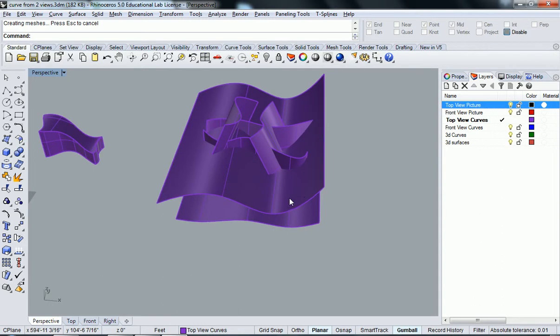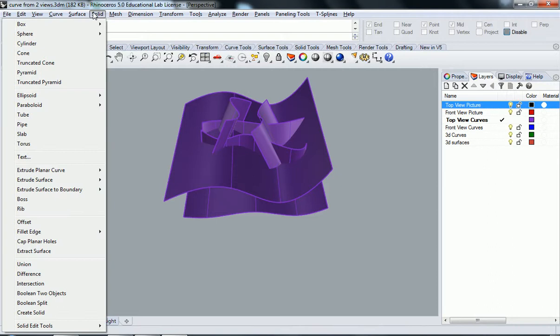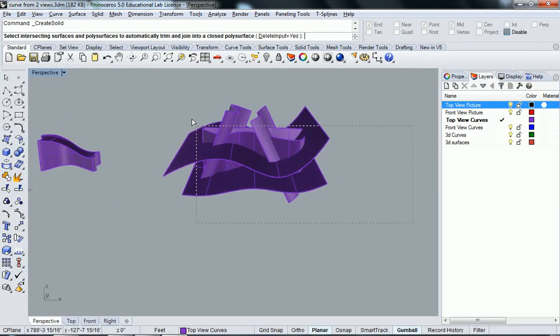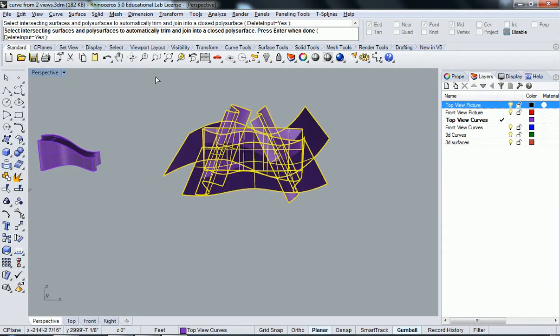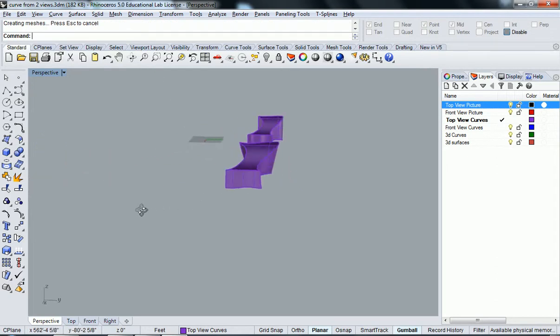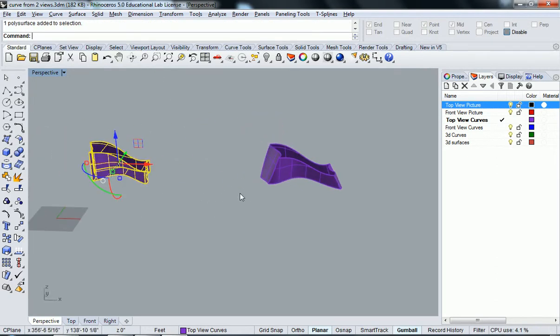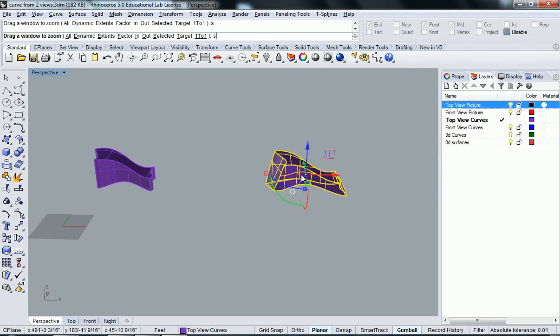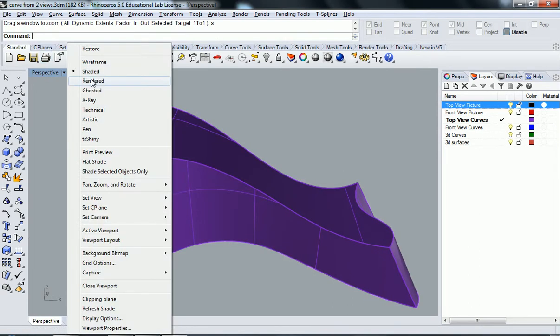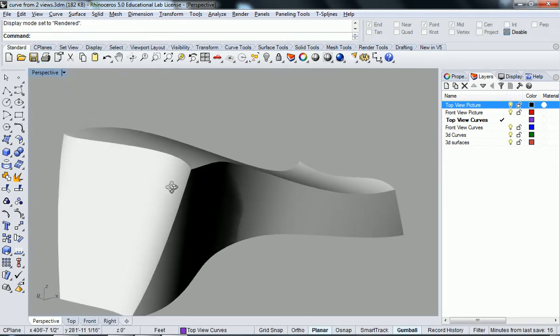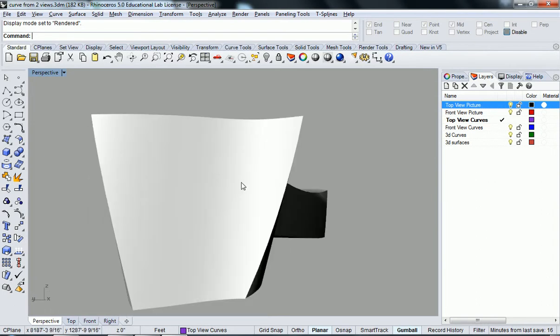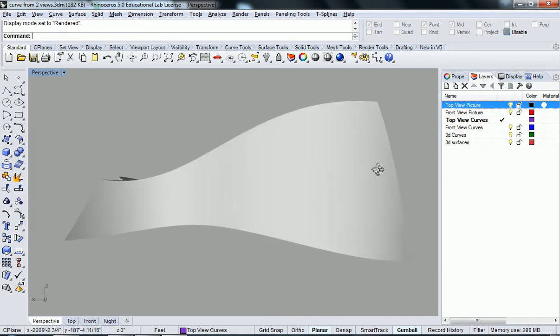So let's do the exact same command again. So we'll go to solid, create solid, and we'll select it all. And now I have a similar version of the same object that I had before, but this time you can see my walls are now angled outward and inward.